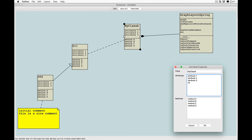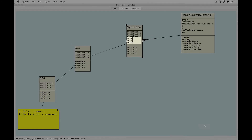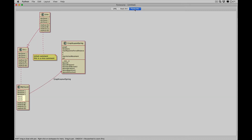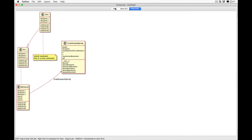Double-click on an existing class to edit it. Notice the diagram updates itself, and notice the PlantUML diagram also updates itself.